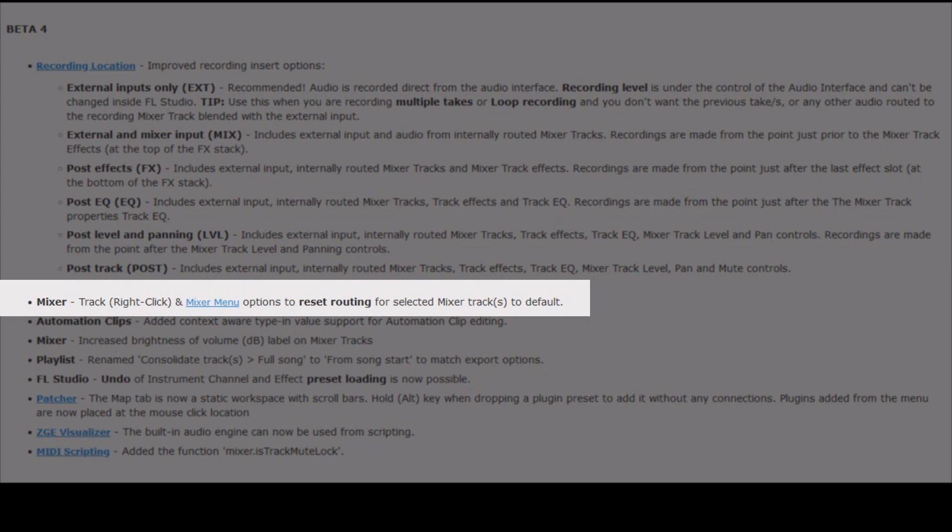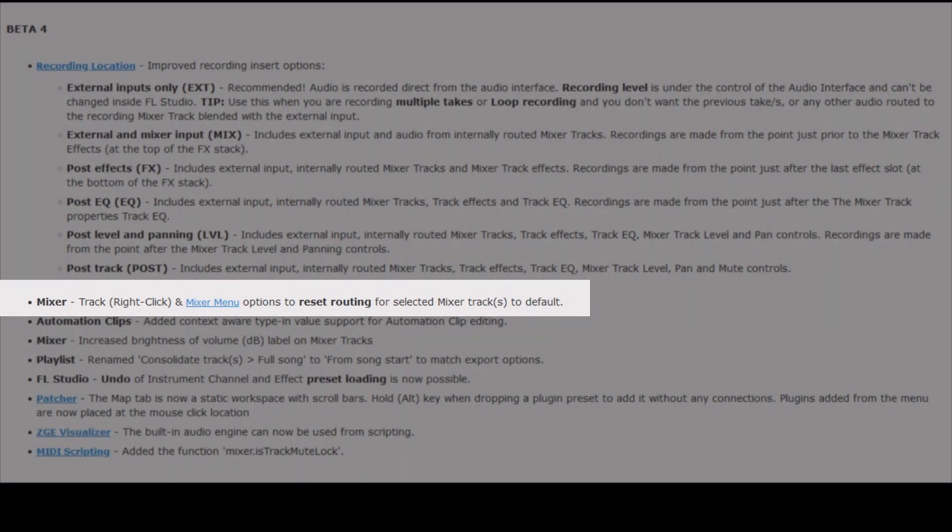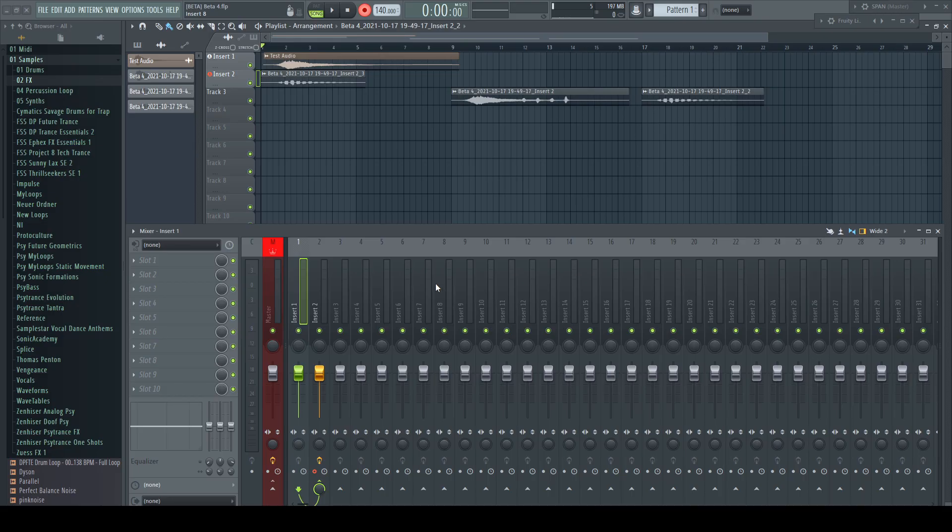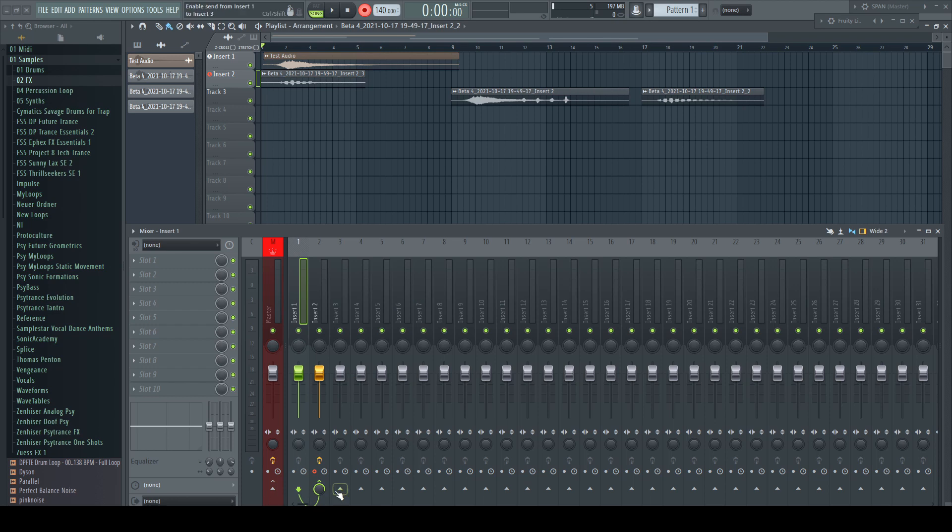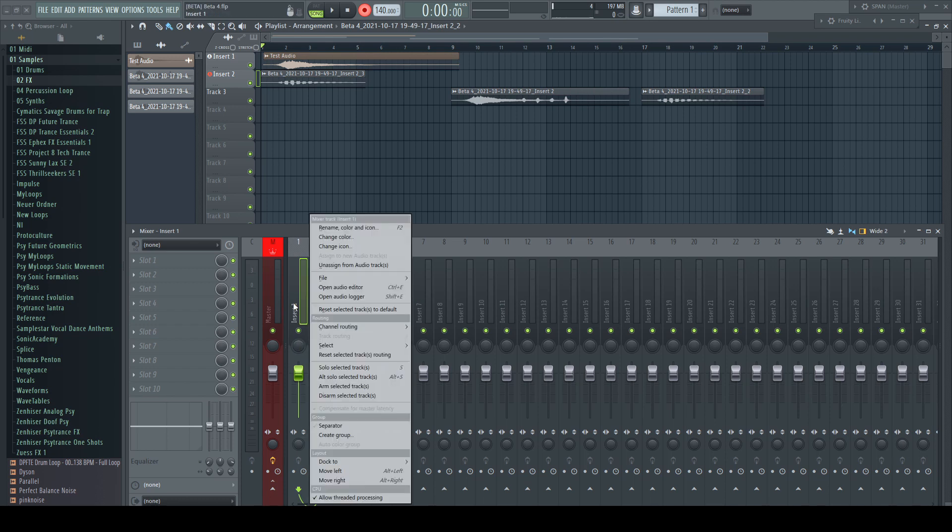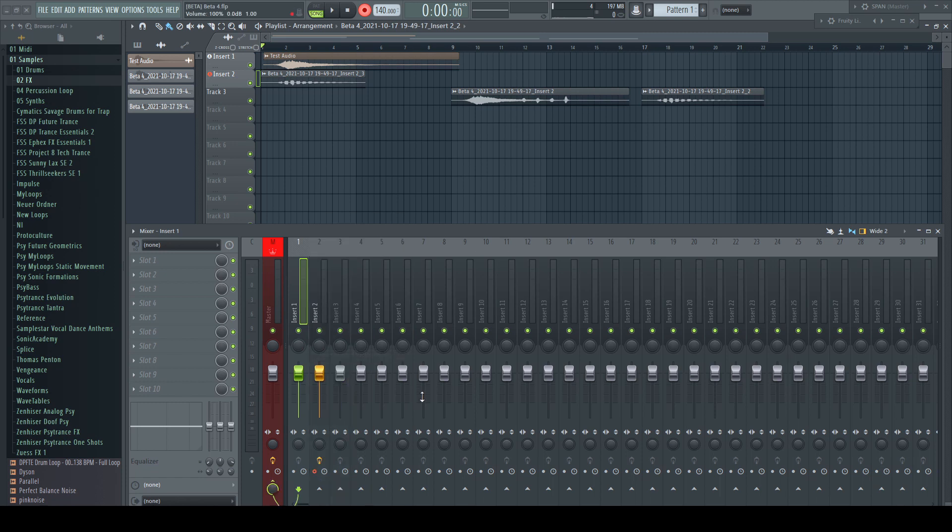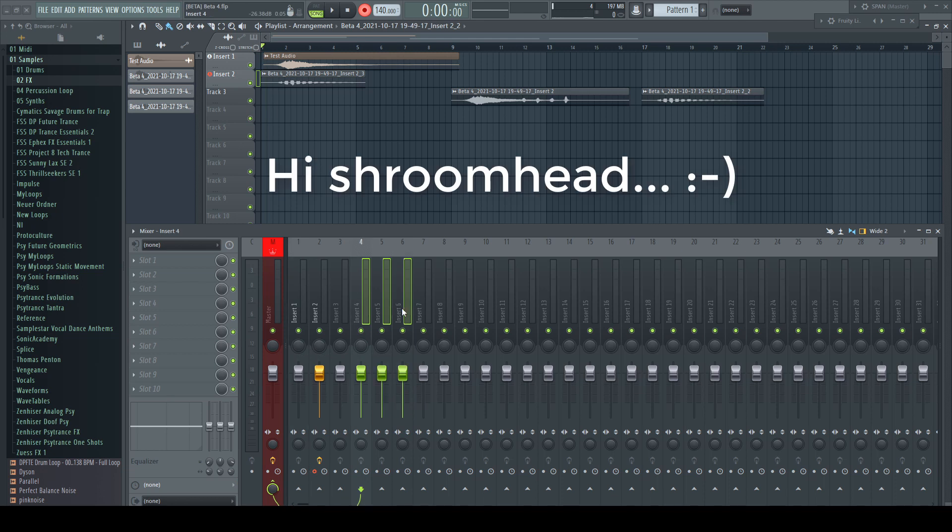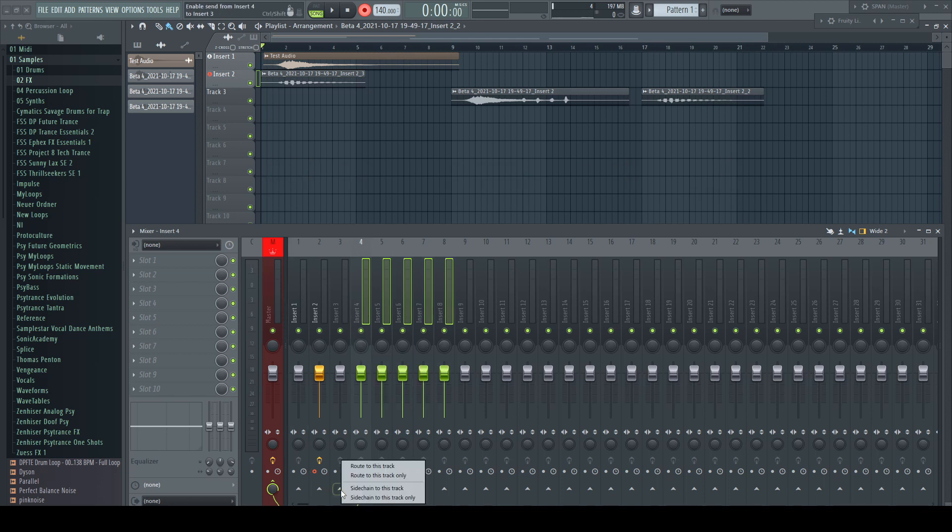Mixer track right-click and mixer menu options to reset routing for selected tracks to default. If we take insert one from our last example which is disconnected from the master and just routed to insert two, by right-clicking the track there is a new option about halfway and it sets the routing back to its default. Nice, works of course for multiple tracks as well.